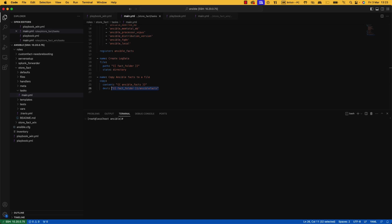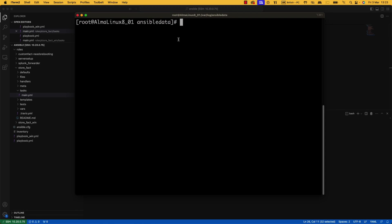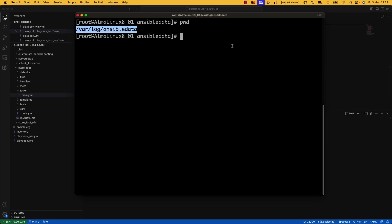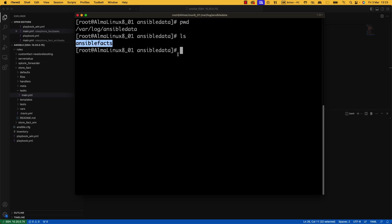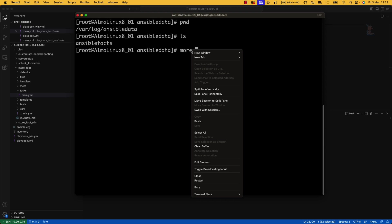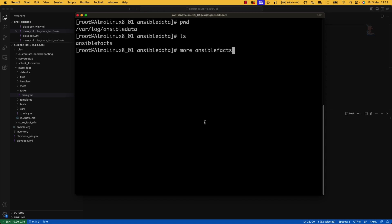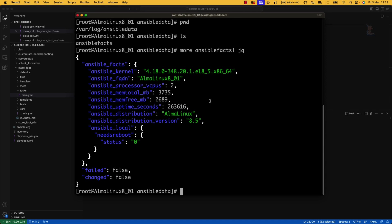So let's go and have a look at the server. So here is that server. I am in /var/log/Ansible data. There is a file in here. And this is what it looks like. Exactly the same as the JSON file that we just saw in Splunk. Ansible Facts, Kernel, FQDN, etc.